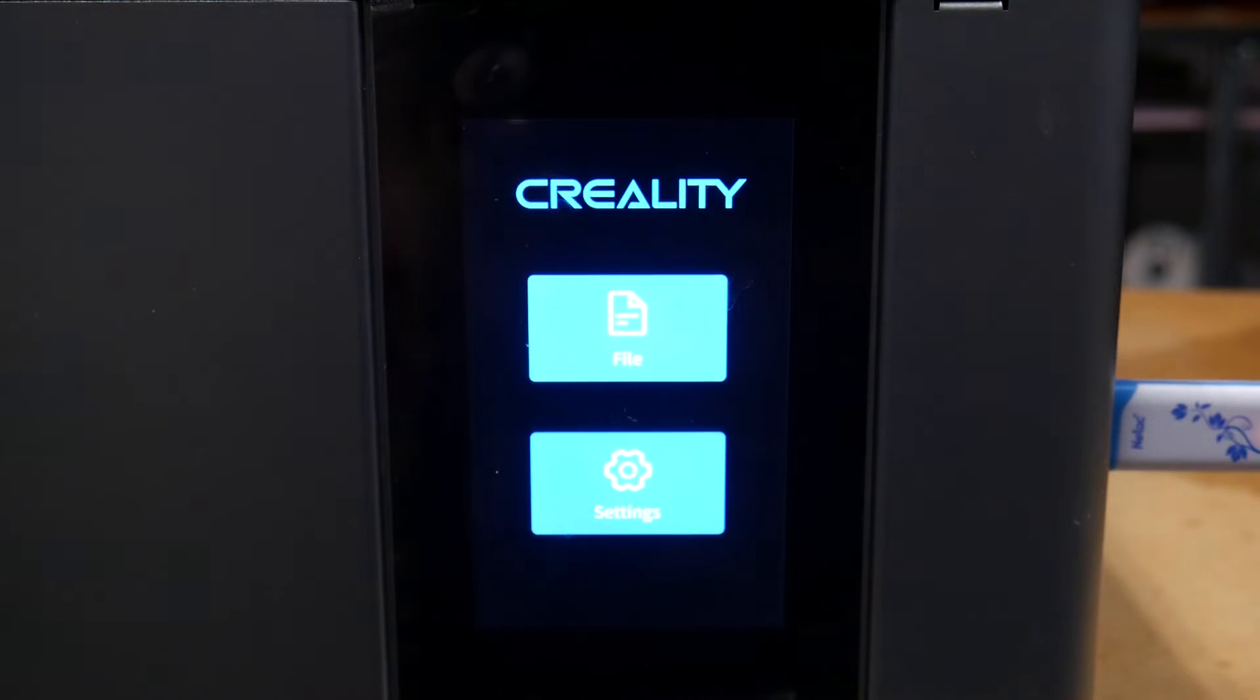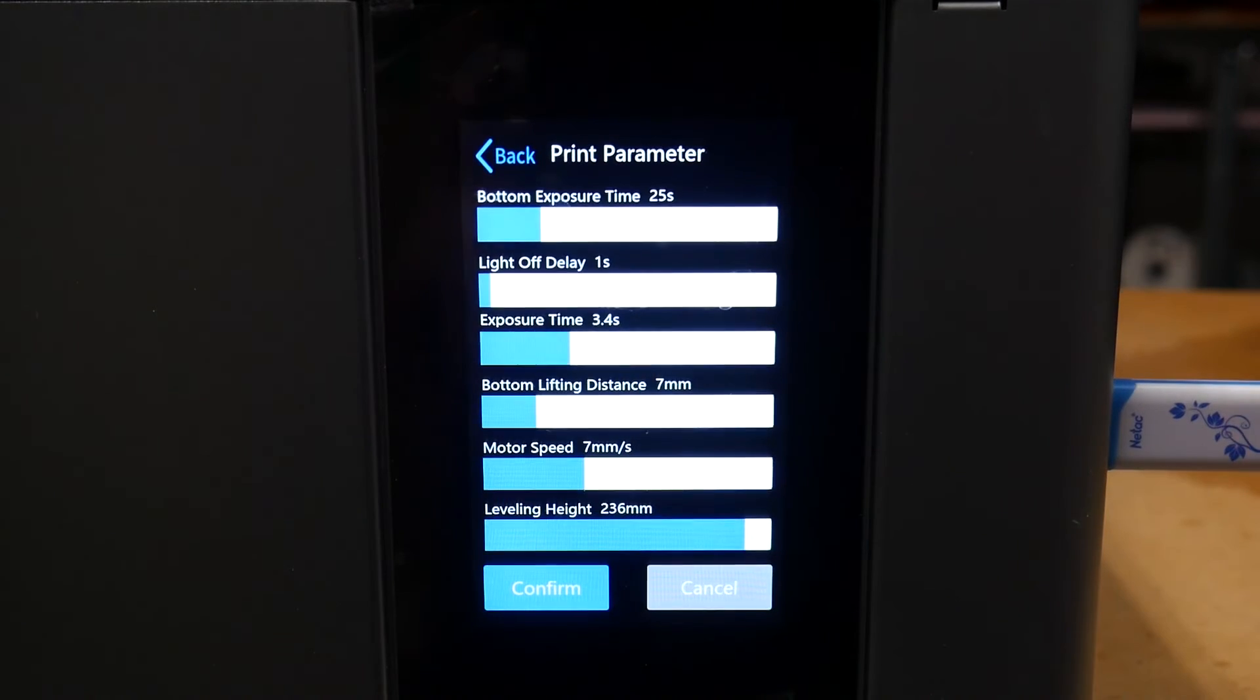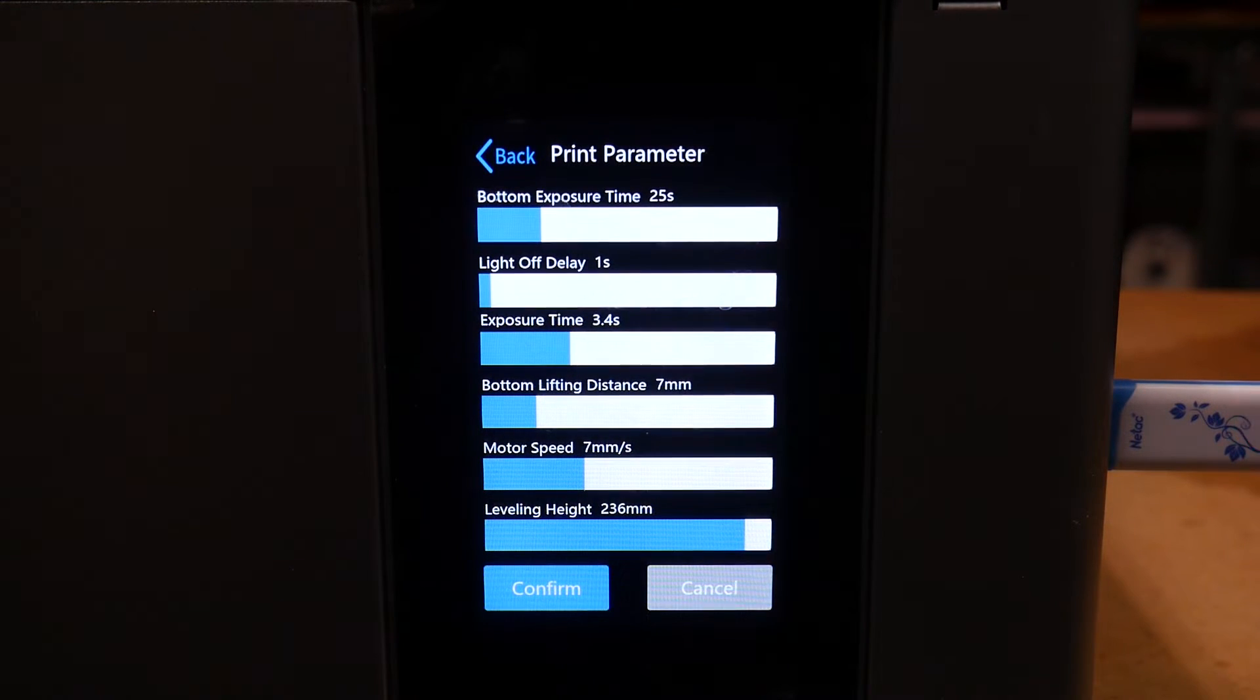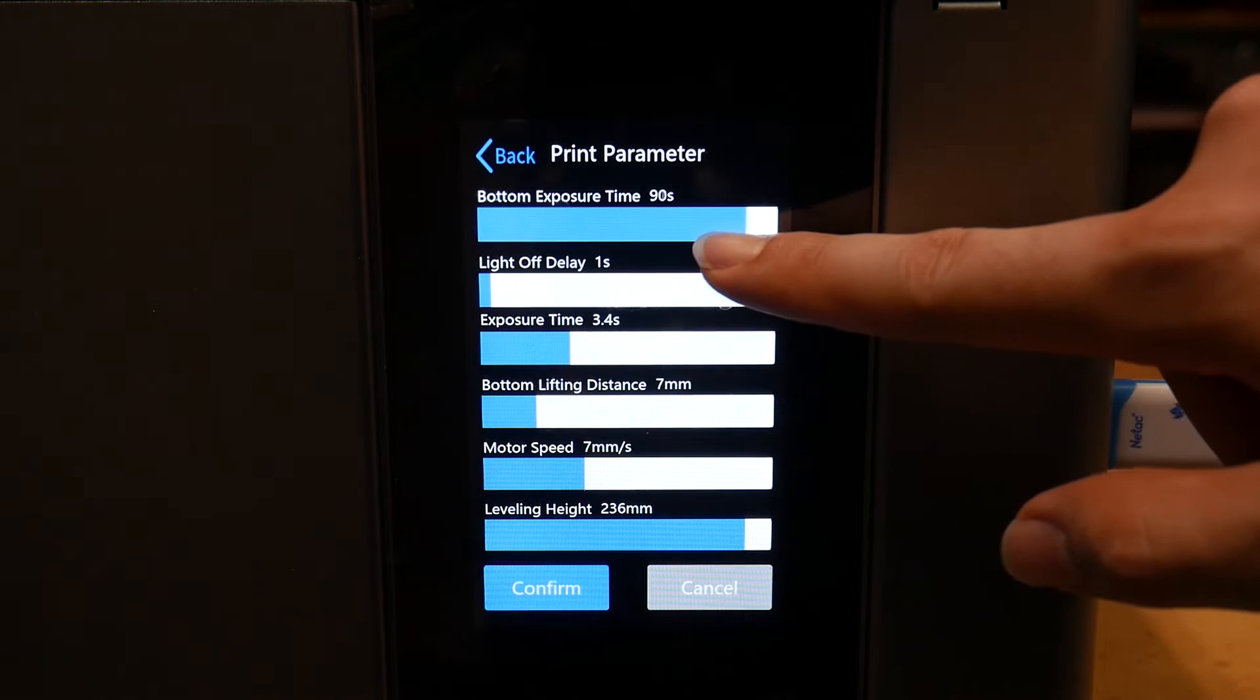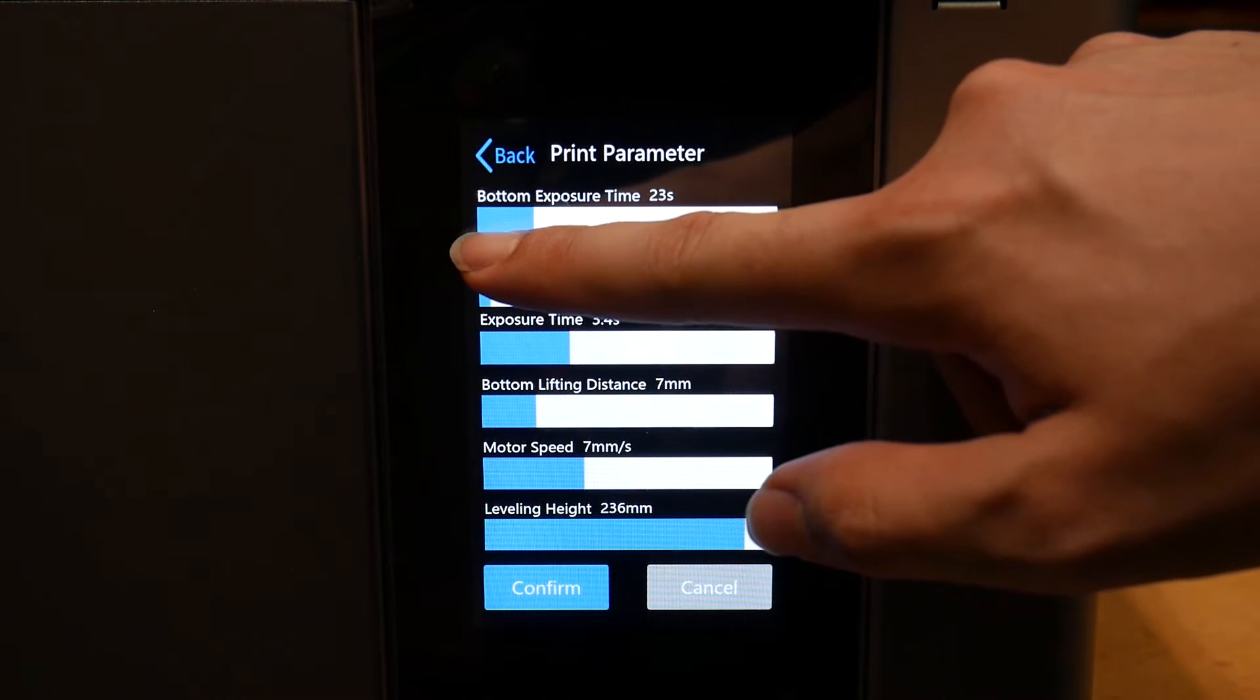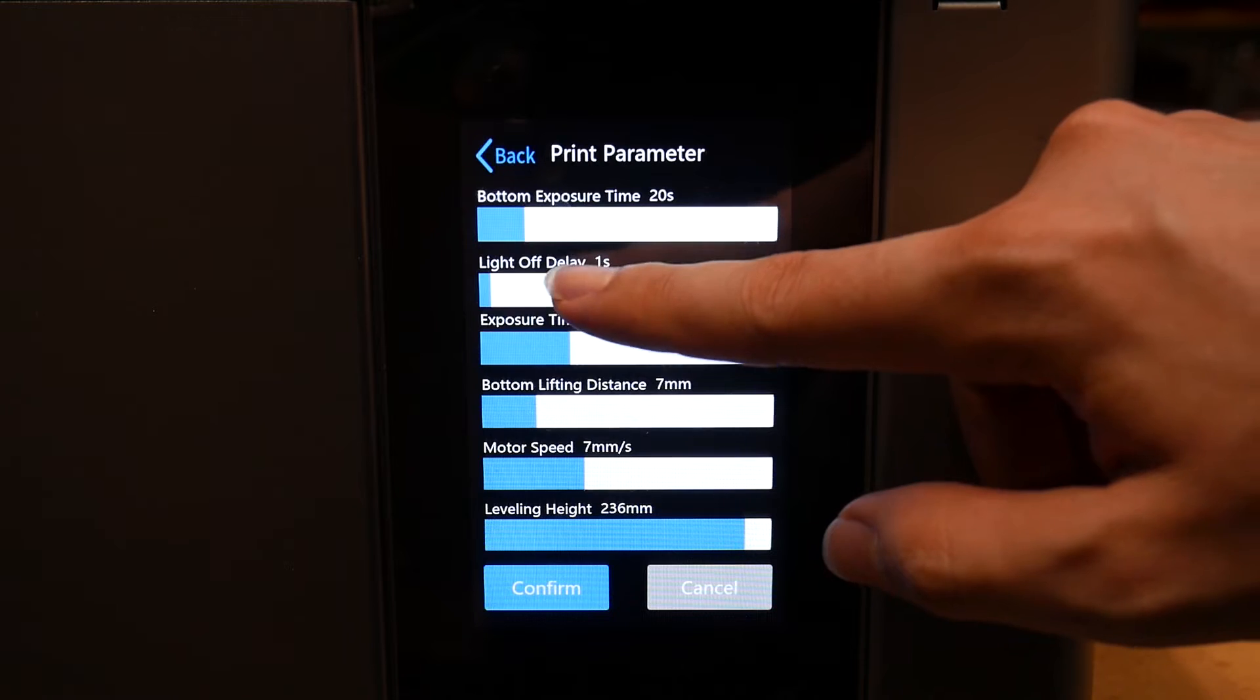This gives them a lot more computing power than you typically find in a resin printer running the usual STM32 based ARM chips. This allowed them to build a control board that has interesting new features like fully featured wifi that can actually handle remote file uploads direct from the slicer and receive over the air firmware updates. The printer holds all the print settings like exposures, lift speeds, light off time, etc. on the printer itself, and you can make changes to those settings on the fly without having to re-slice each individual file.